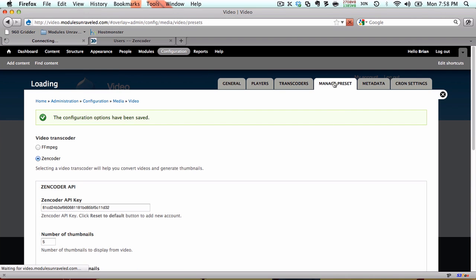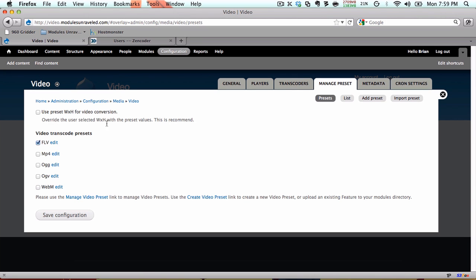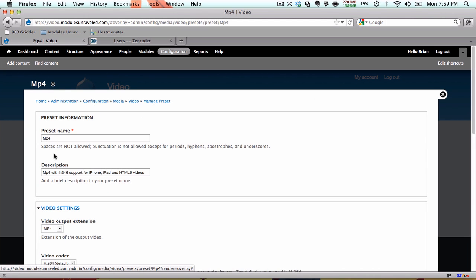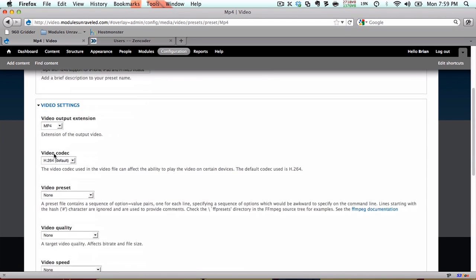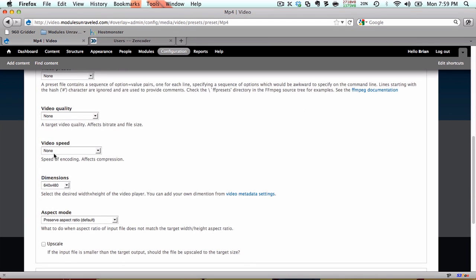In the Manage Presets tab, our first option is Use Preset Width and Height for Video Conversion. This will force all videos to use the dimensions set in each preset. For example, if we click Edit next to the MP4, and scroll down, we see that the dimensions are set to 640x480. This means that Zencoder will export all MP4 files to 640x480.